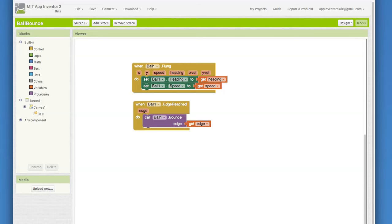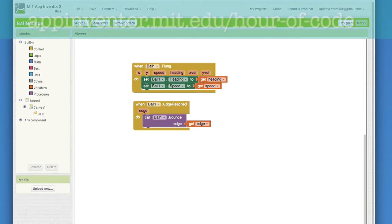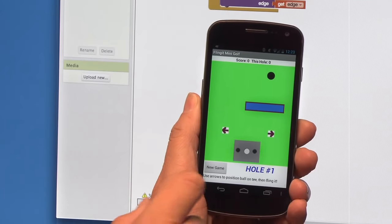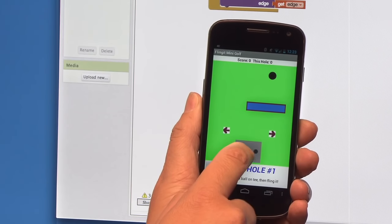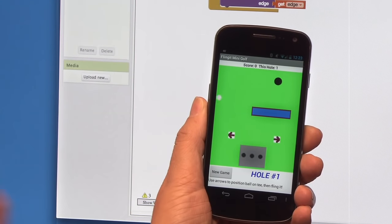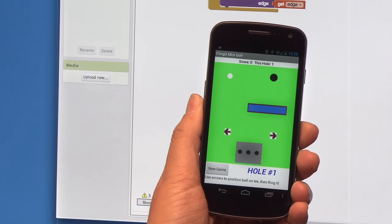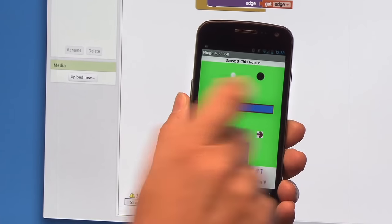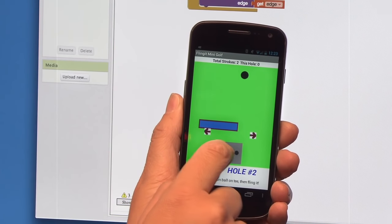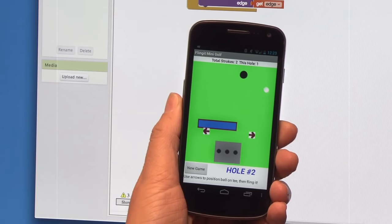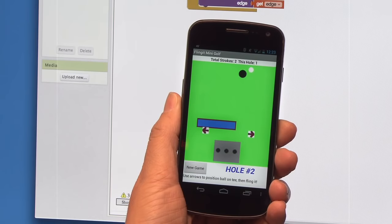Okay, so now we've got a very basic game app going here. But this could be the start of a whole bunch of different games. The App Inventor website has a tutorial that shows you how to make this into a mini golf game. You could probably also imagine a game of pool or a pong game. This is just the beginning. Challenge yourself and make this even more engaging and fun.